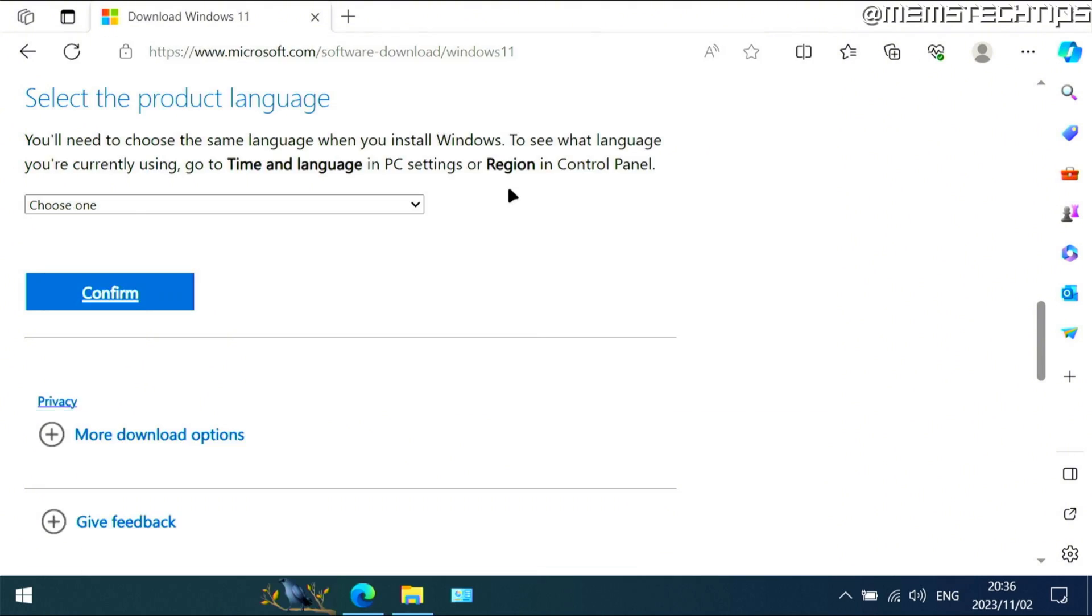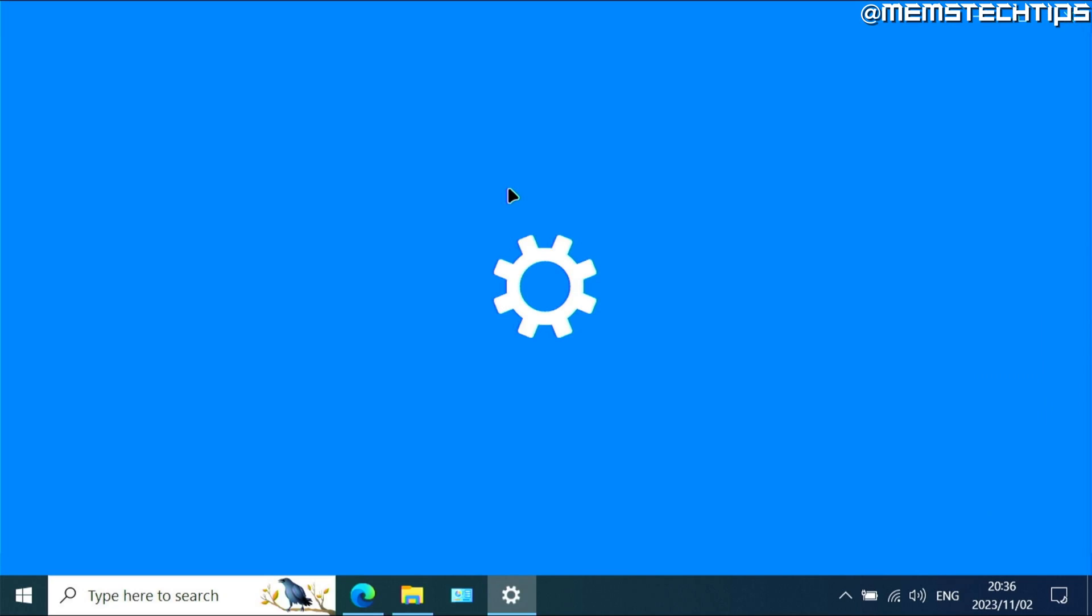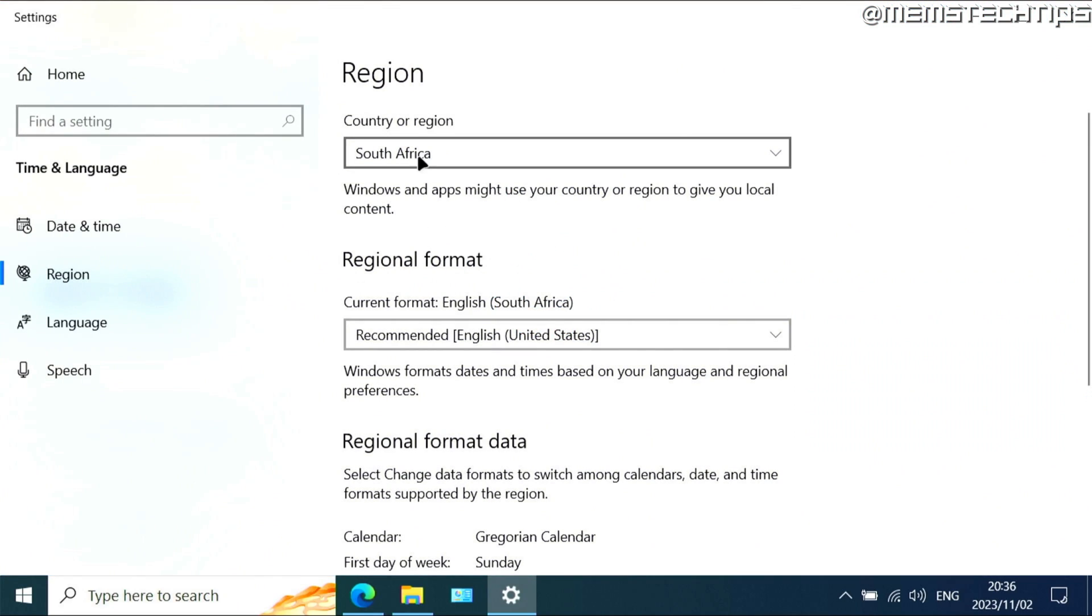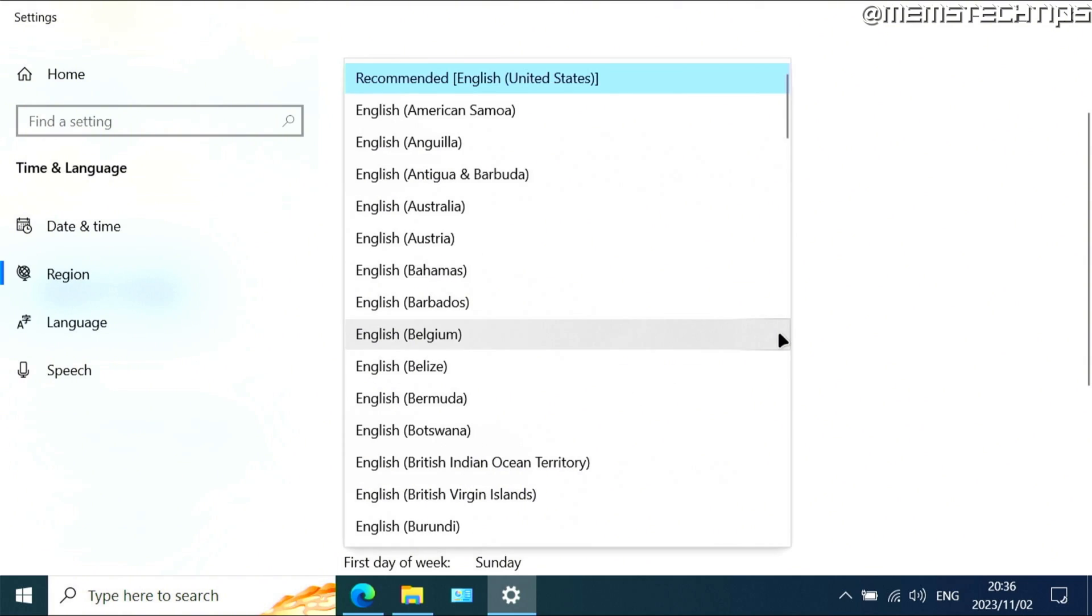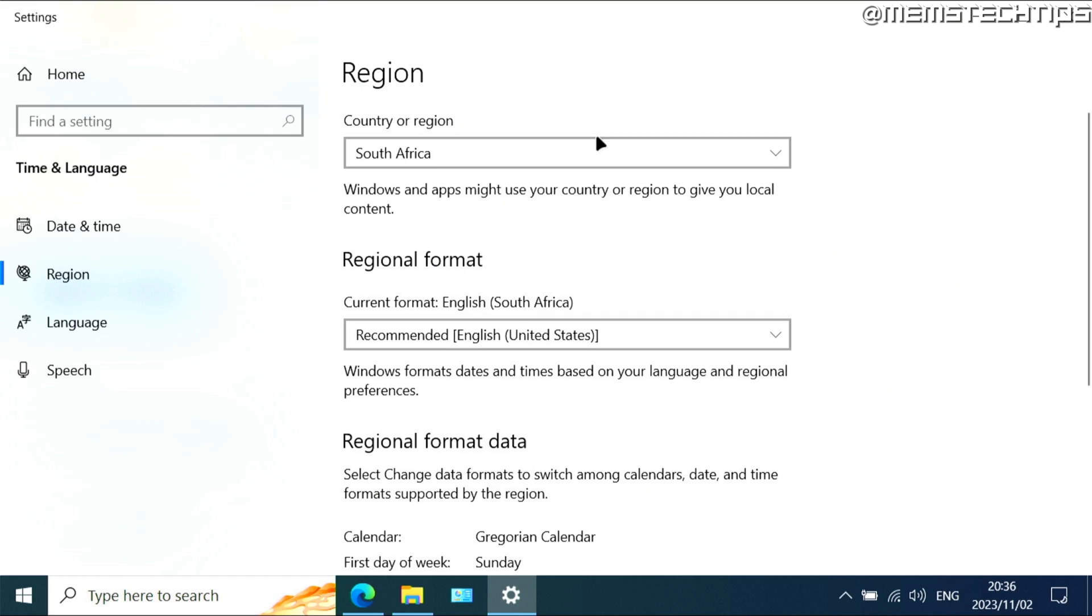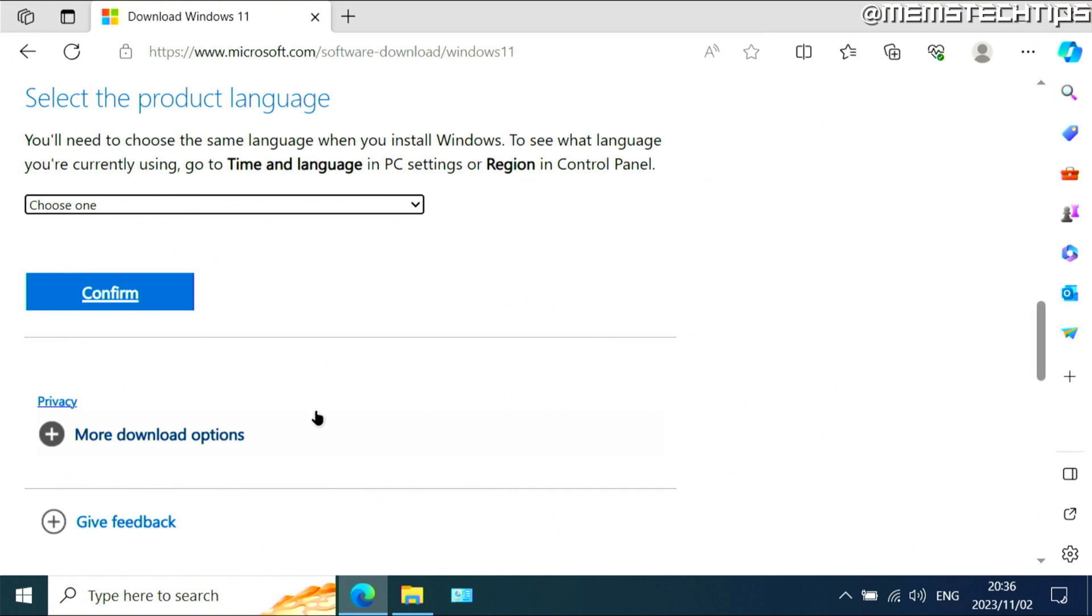If you click on that, it's going to tell you what your region is set to. But the most important setting you need to have a look at here is this regional format, and you need to check what's selected in this drop down menu. For me, it's English United States. You need to check what you have selected there.